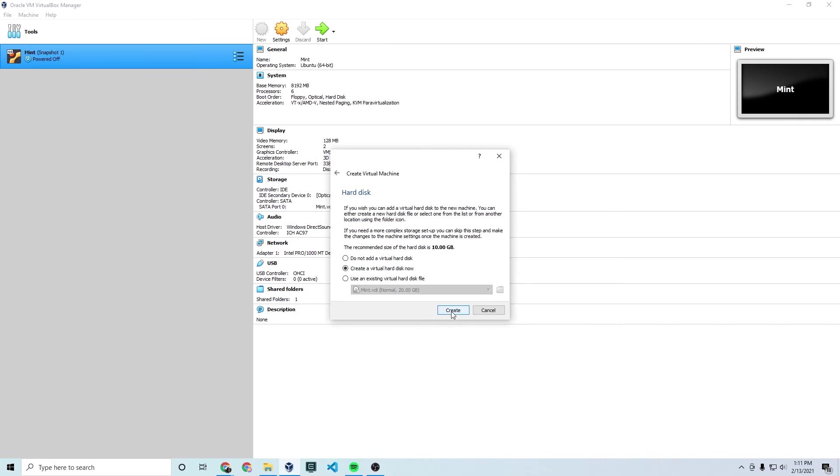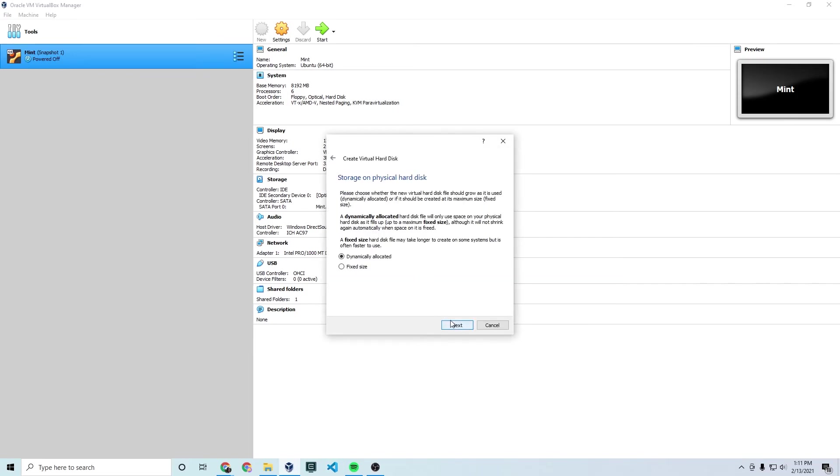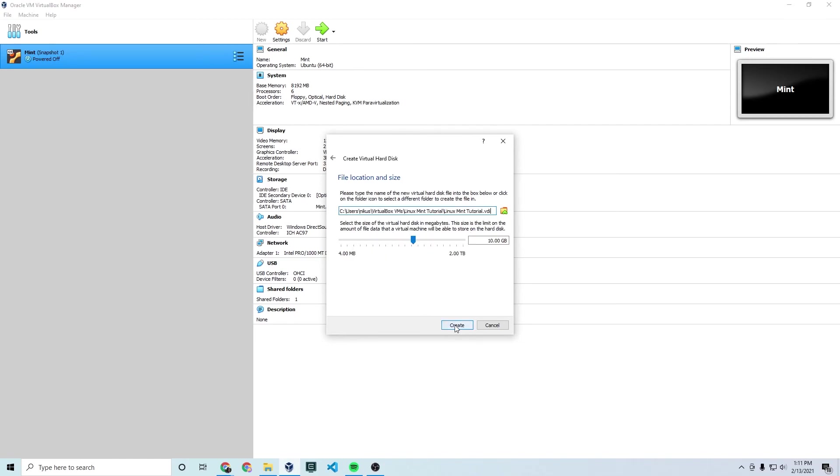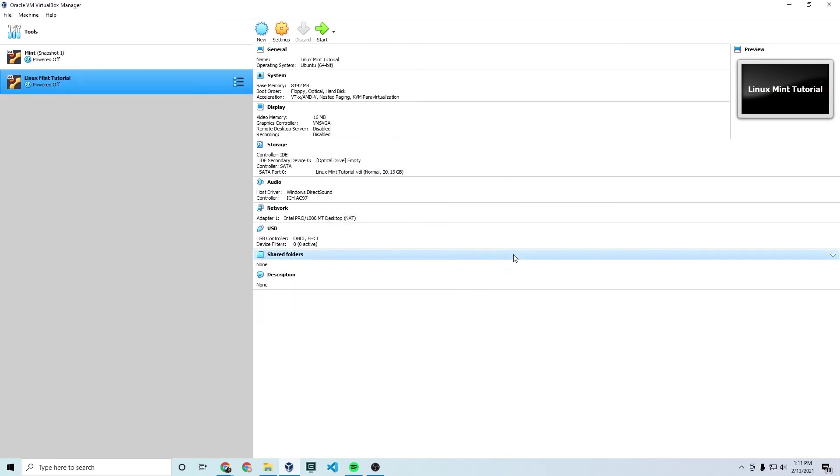Then you're going to create a virtual hard disk and you're going to choose the VDI. Dynamically allocated so that it only takes up the space that it's actually using. And this is very important right here. This needs to be at least 20 gigs or so because Linux Mint needs a certain amount to actually install. So I'm setting this to 20 gigs as the max space of the hard disk. Then I'm going to click create. And it's going to create the hard disk on my machine. And you'll notice it creates an item here. Linux Mint tutorial.